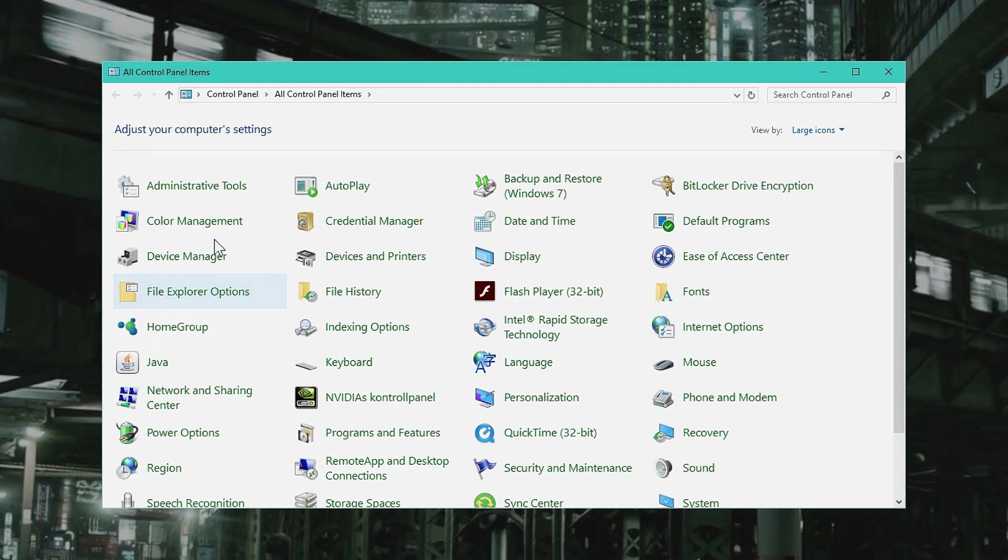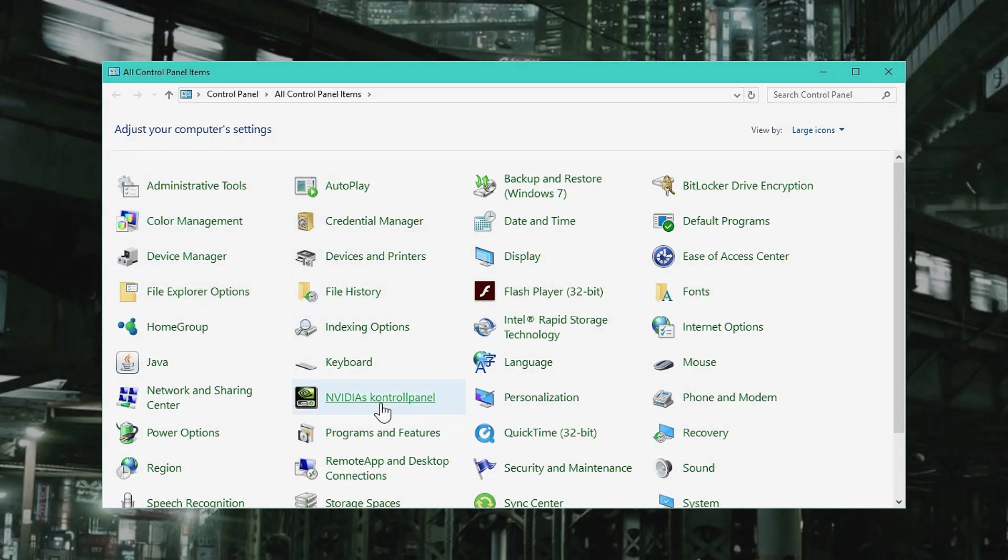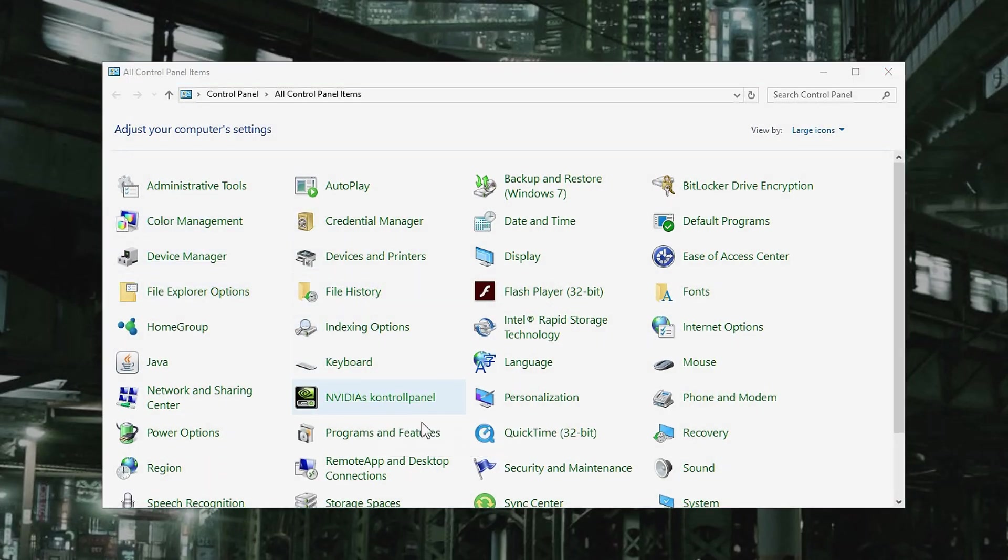Here inside the control panel, you can find Nvidia control panel. Click that.